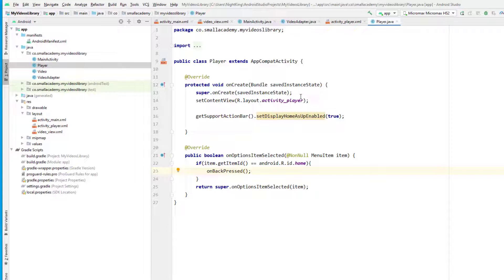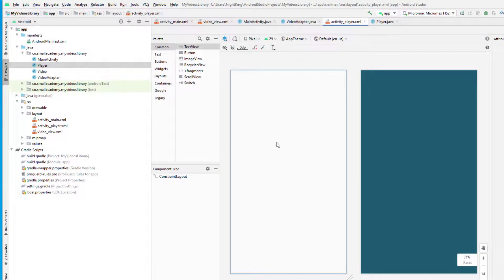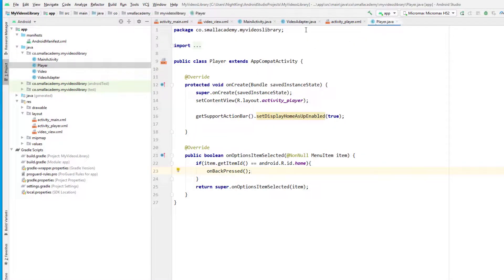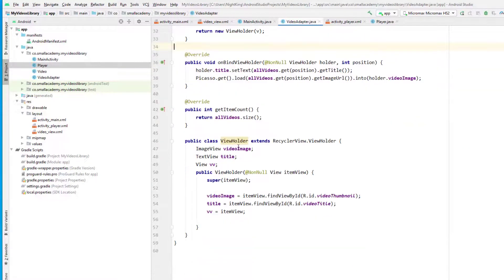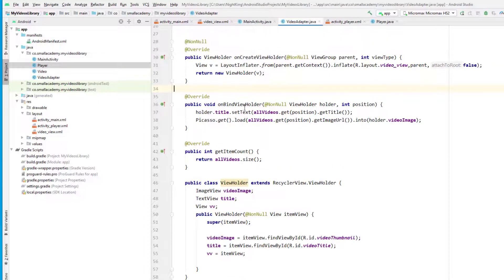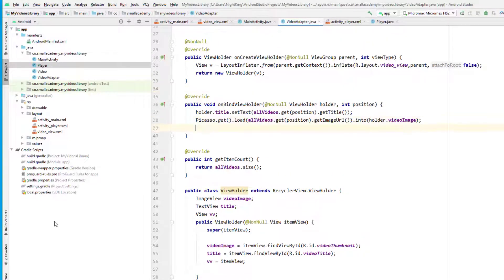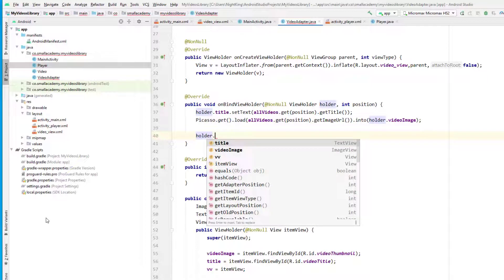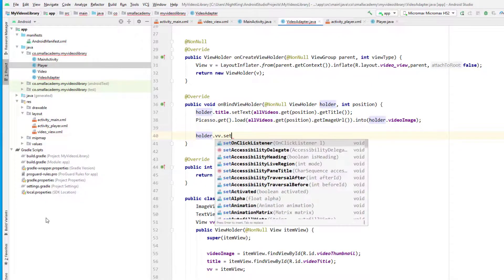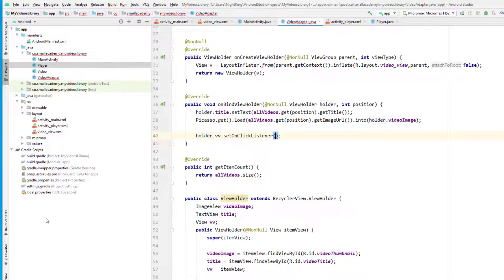Now when somebody clicks on a video item in the RecyclerView, I want to take them to the PlayerActivity. Inside the VideoAdapter Java file, in onBindViewHolder, we have the view 'vv' and I want to set an OnClickListener on it.